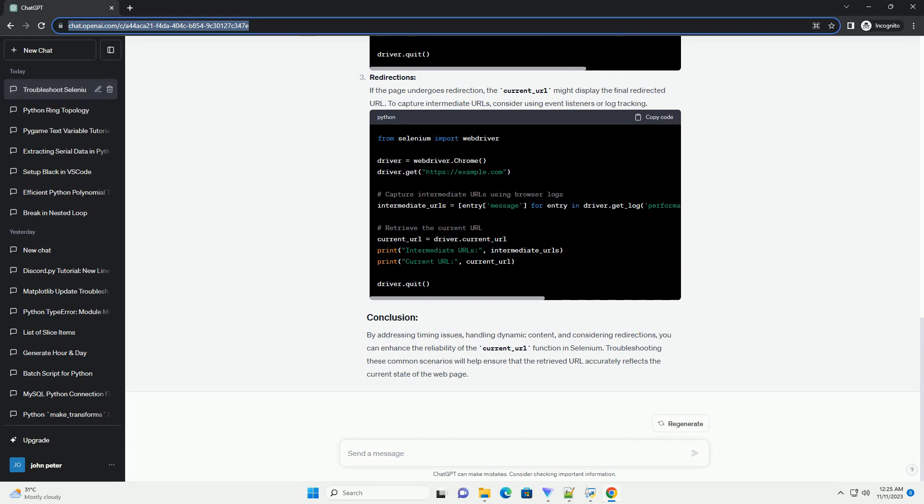Common Issues and Solutions: Page Load Delays, JavaScript Redirects, and Asynchronous Operations.